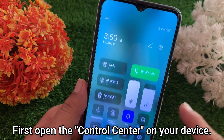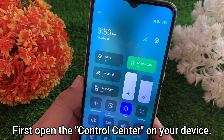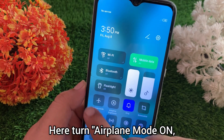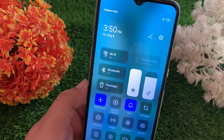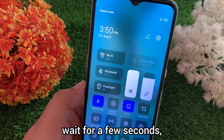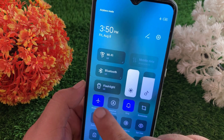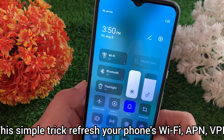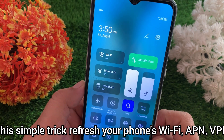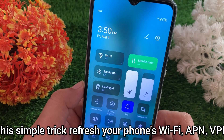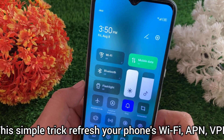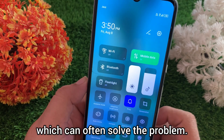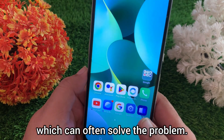First, open the control center on your device. Turn airplane mode on, wait for a few seconds, then turn it off again. This simple trick refreshes your phone's Wi-Fi, APN, VPN, and mobile data connections, which can often solve the problem.